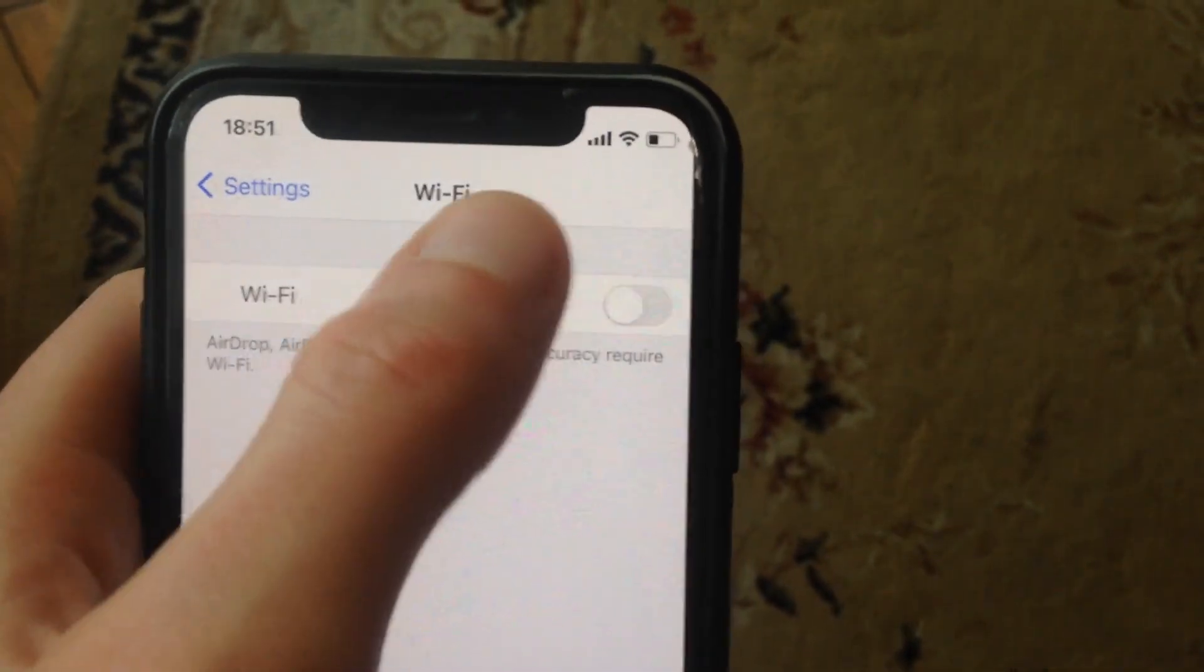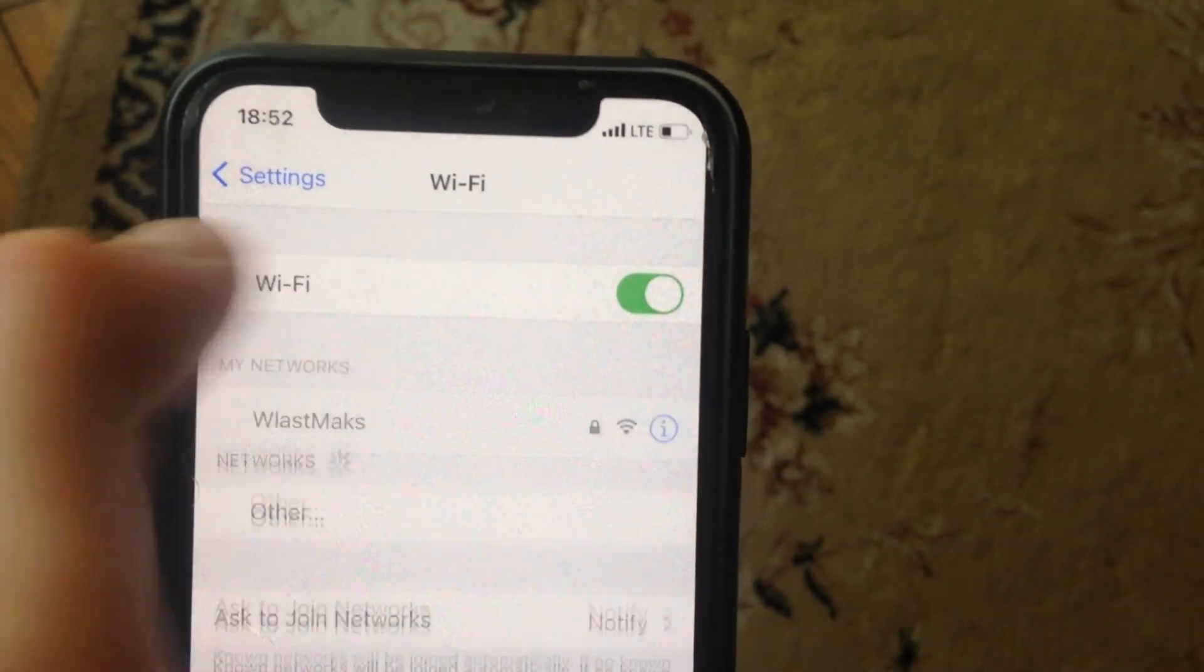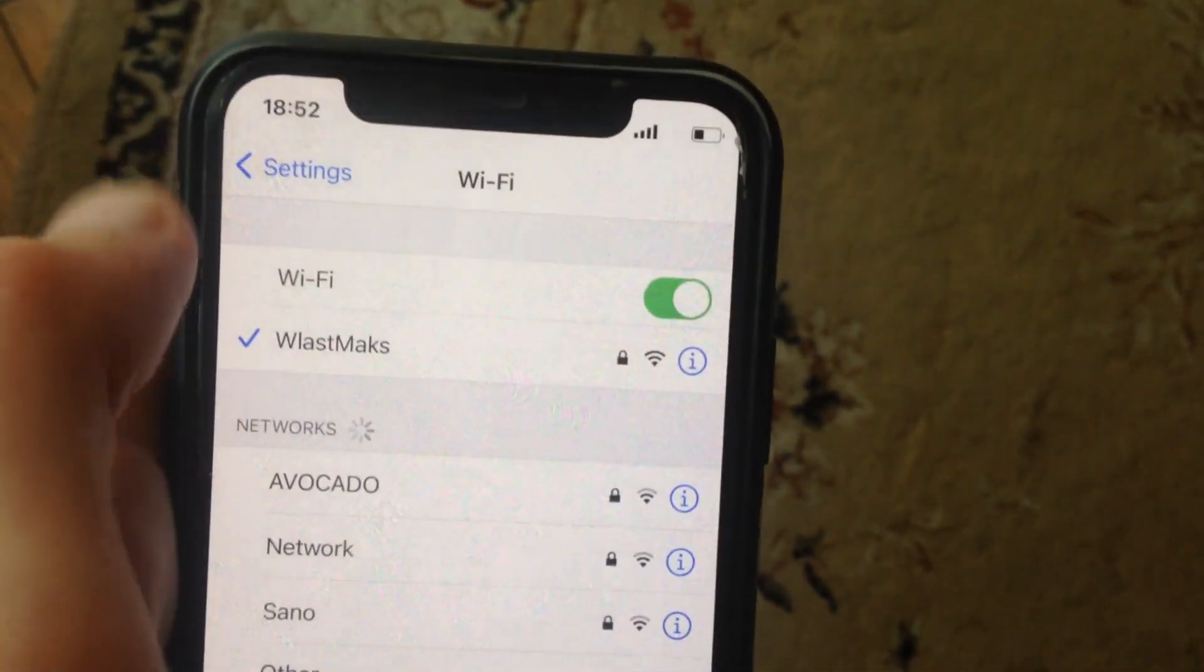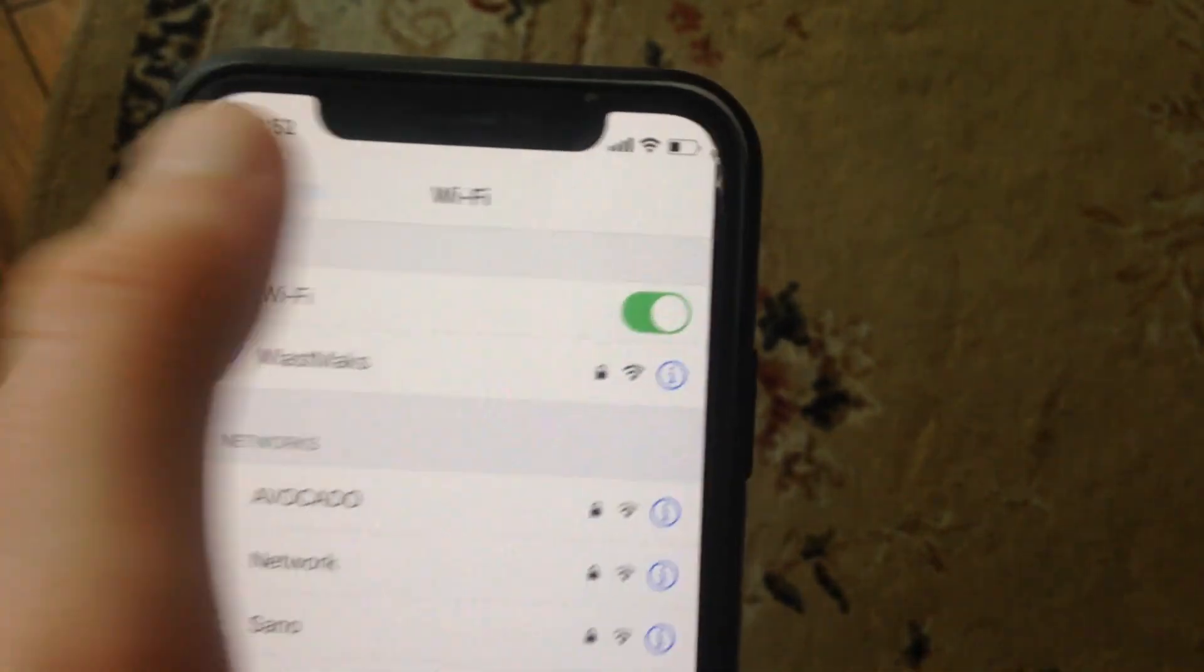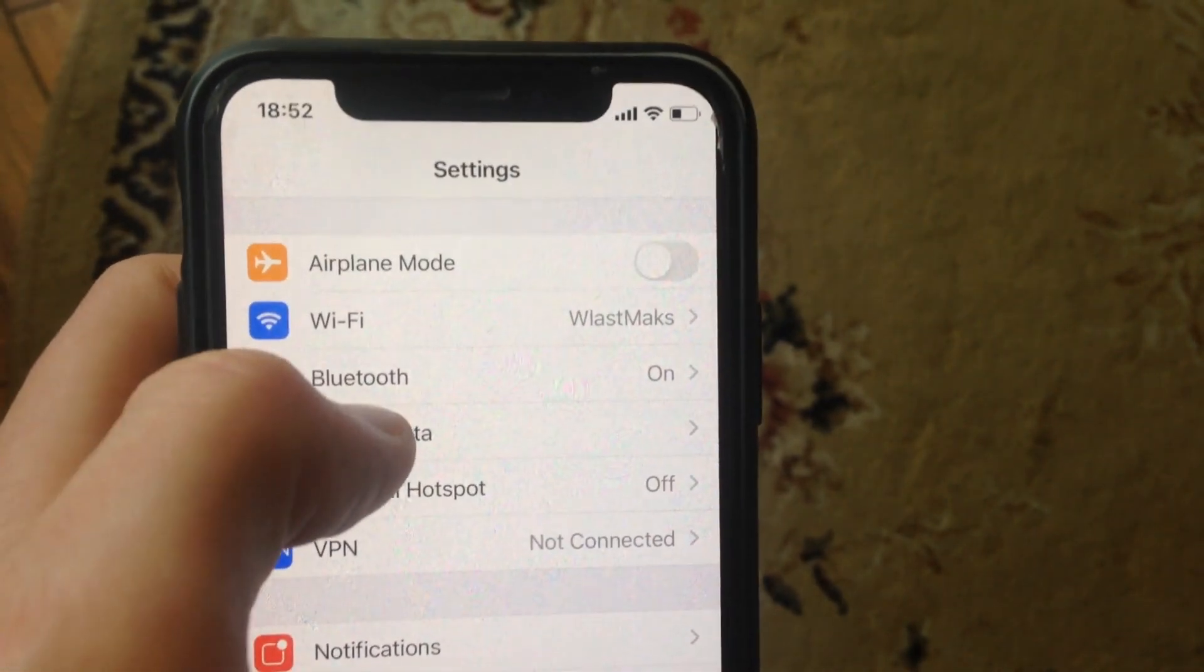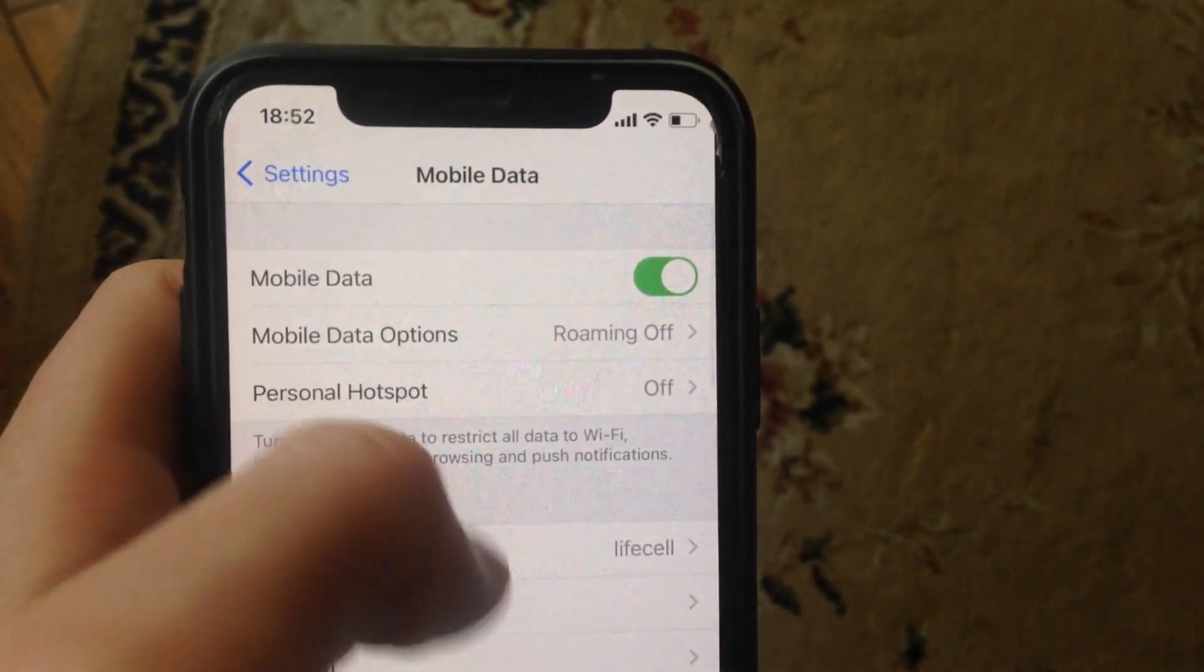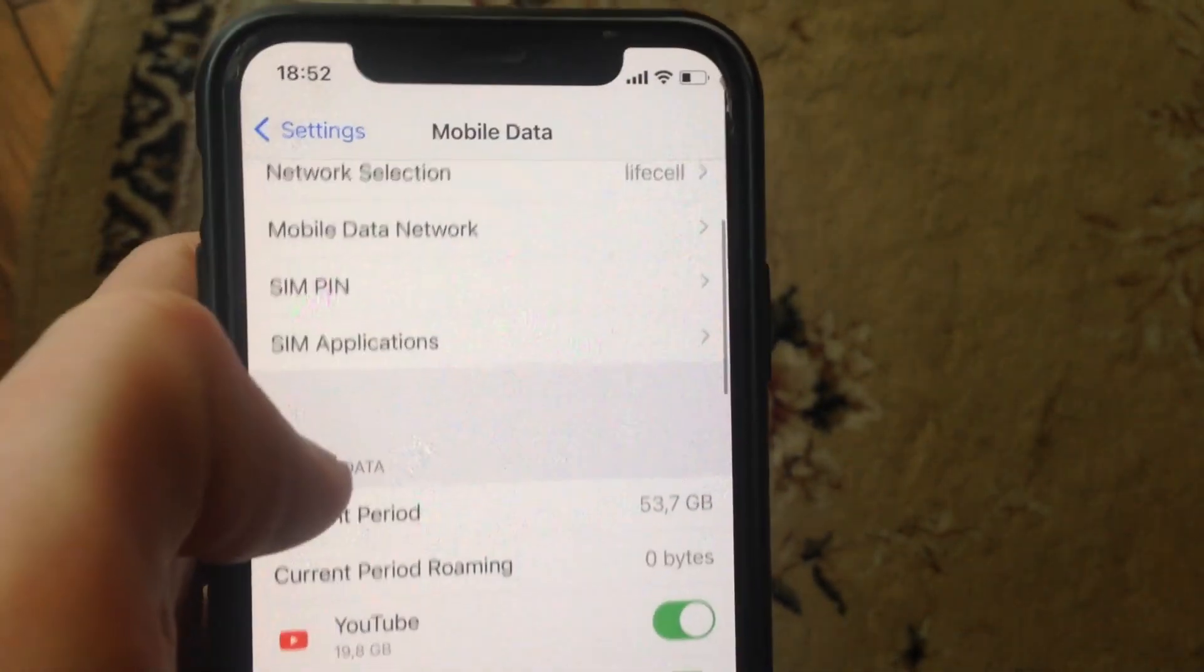Also, if you're using Wi-Fi, try to turn it off and turn on again. You can also try to restart your Wi-Fi router, as sometimes it helps. If you're using cellular data, open cellular data settings and scroll down.